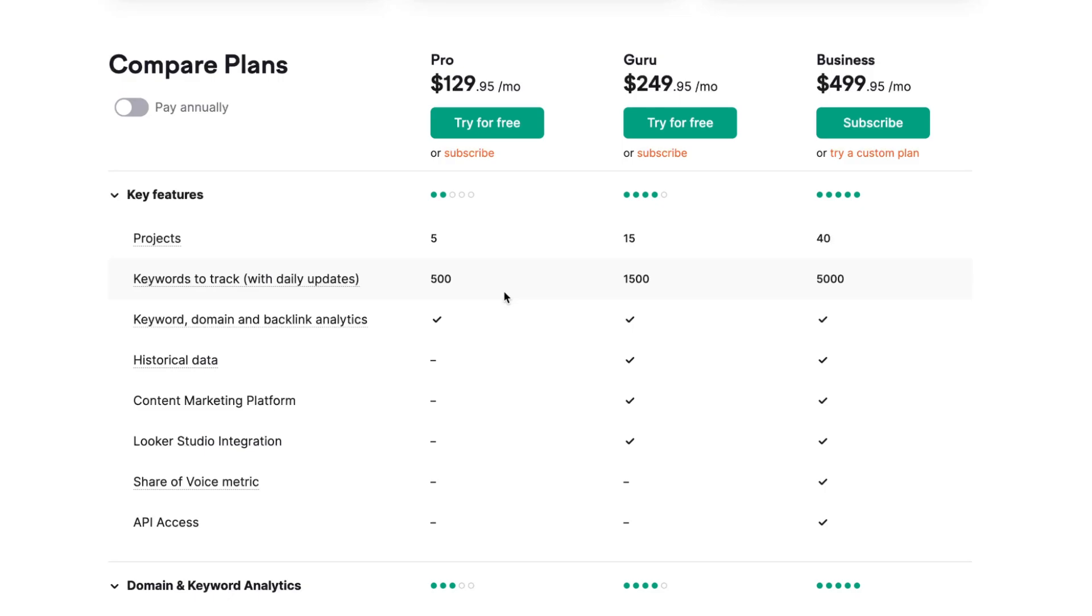I think the best way is to start with Pro and then upgrade to Guru if necessary. Hope this video helped you out. Leave a like, subscribe, goodbye.